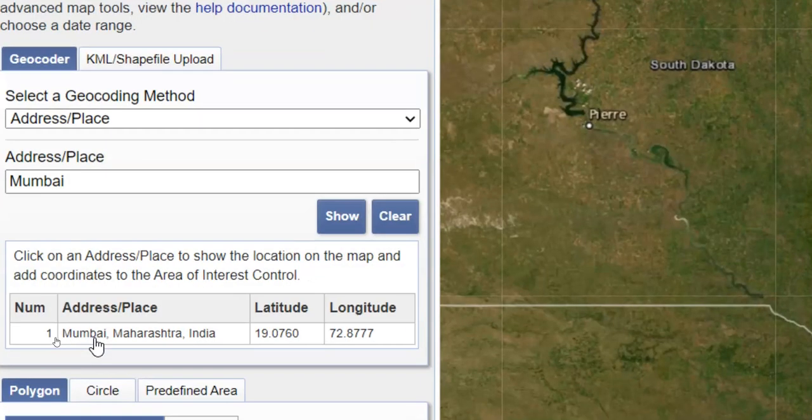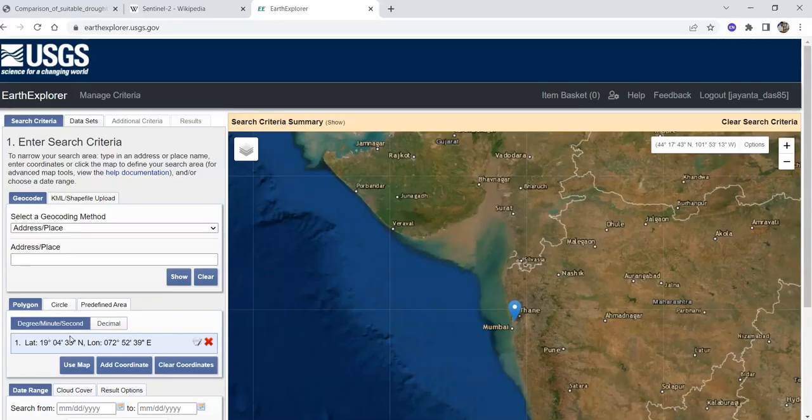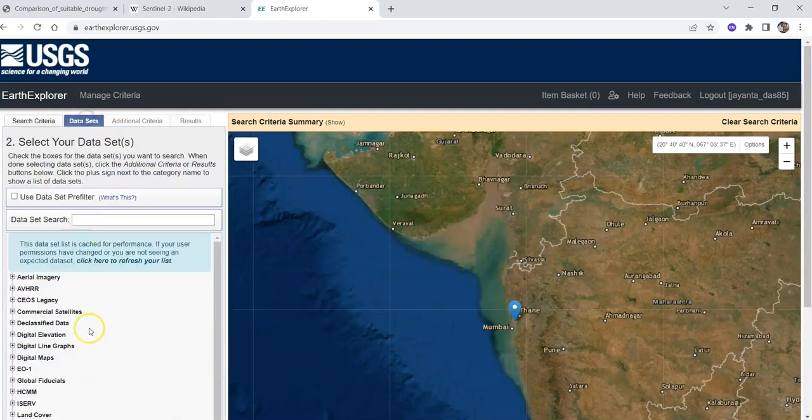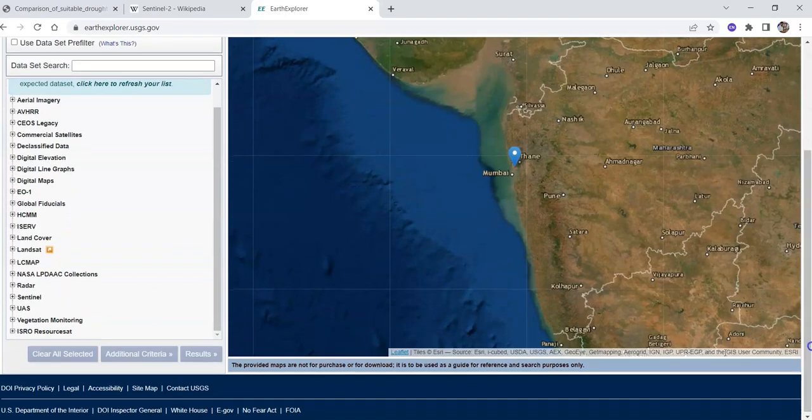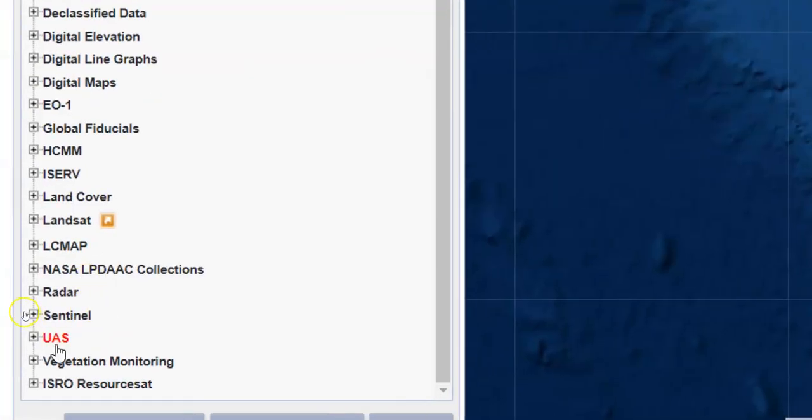After that you can find the place on the map. Click here to select the location. Here is Mumbai. Now for the dataset, you can select the dataset tab. I want to download Sentinel-2 imagery.